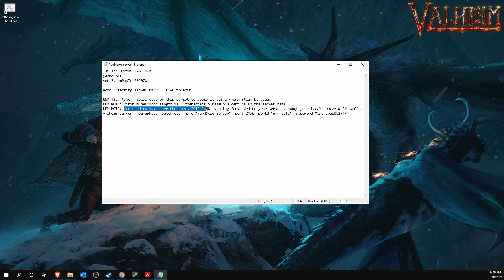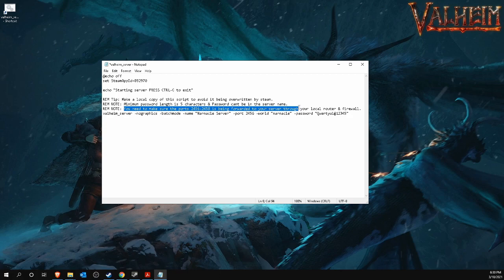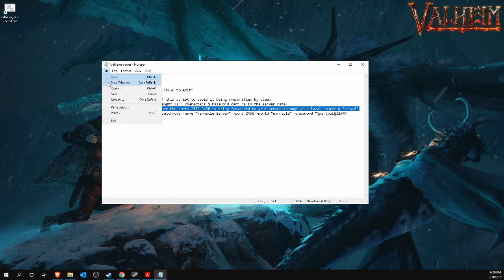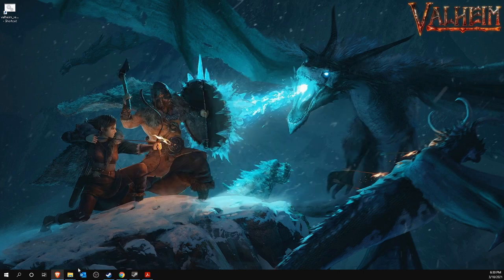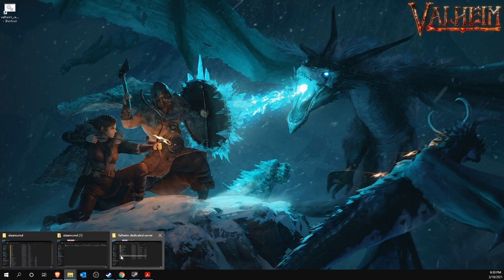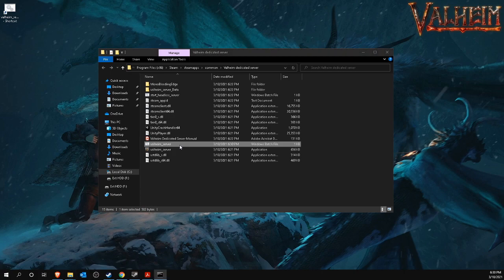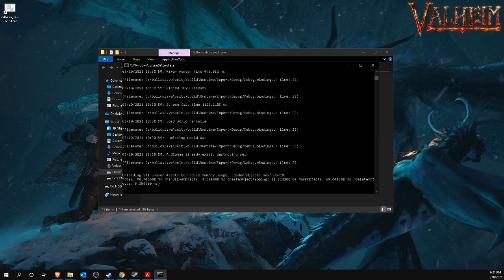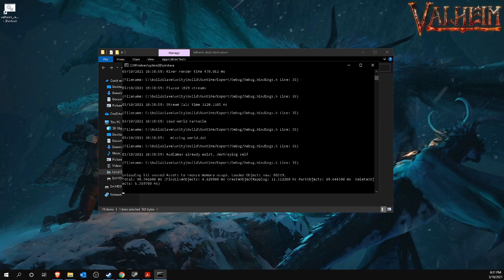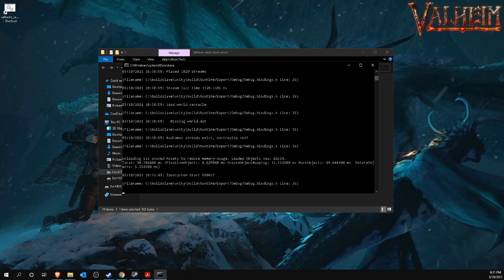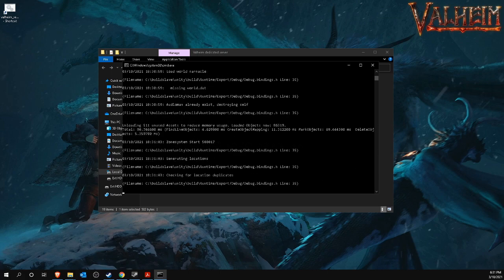We will now move on to step 3, port forwarding in the router. Practically the most technically advanced step in this process. However, save this file first and run the .bat file. So in my case, Valheim underscore server .bat. After the server has finished loading, your server is now actually online. You, yourself, will already be able to connect to the server, but your friends are not yet.